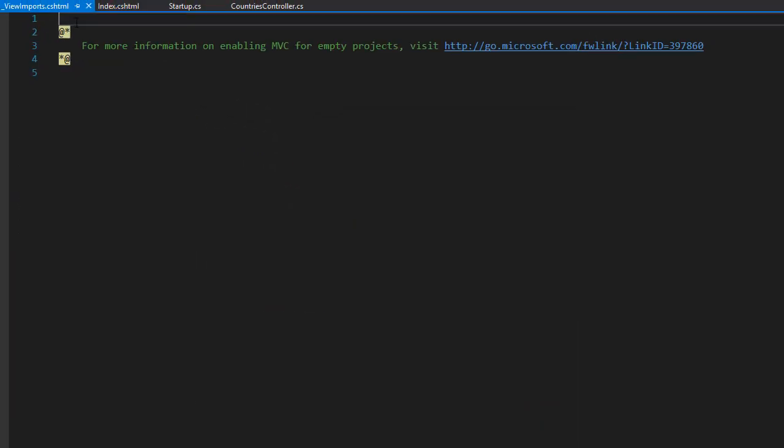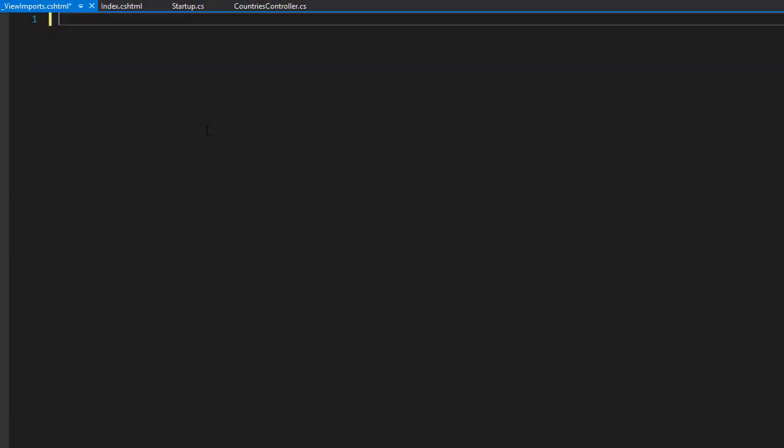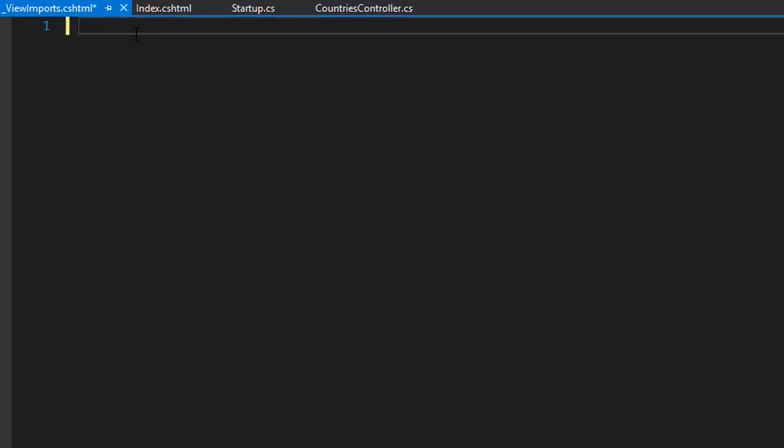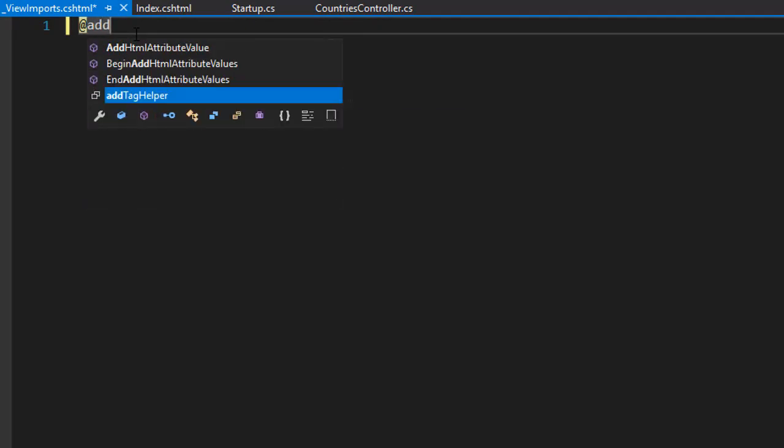Now we can delete everything that is generated here, which is just a comment anyway, and we need to add just one single line. And again, this is a specific line that imports tag helpers, so make sure you type it exactly as I do. So first we'll do the add for Razor syntax and then add tag helpers.